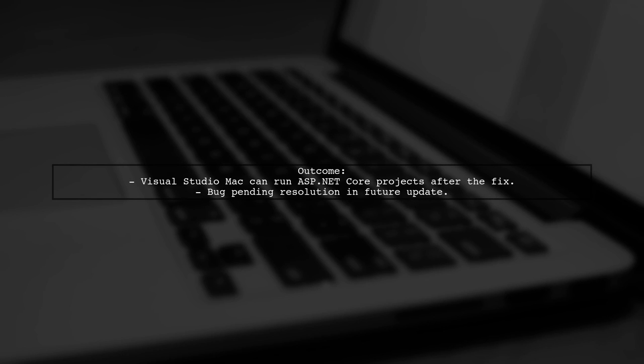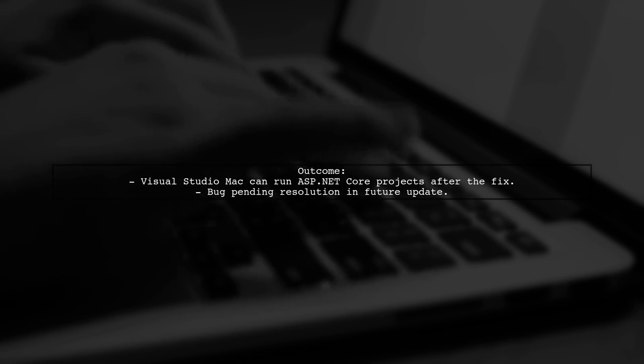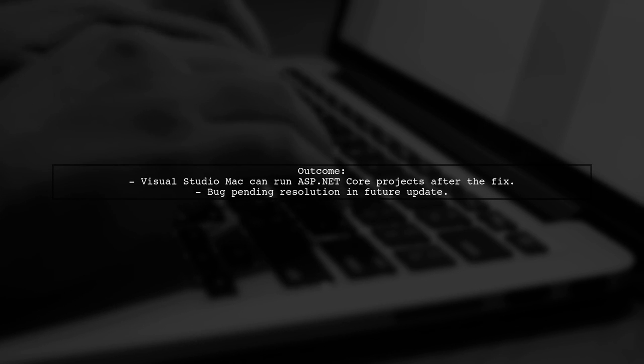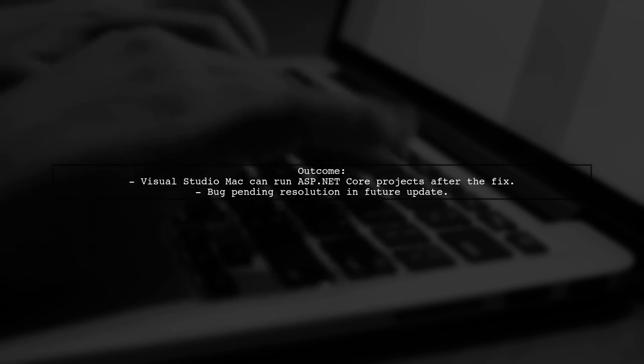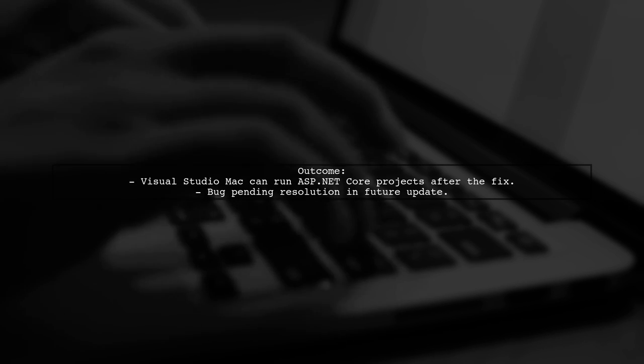After removing that folder, users reported that Visual Studio Mac was able to run and debug ASP.NET Core projects again. This is a bug that will be fixed in a future release.